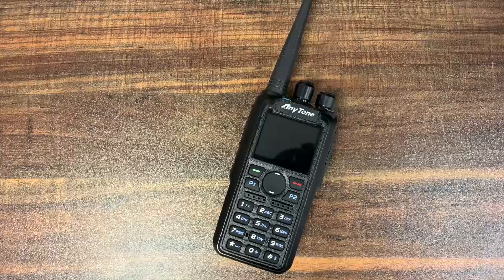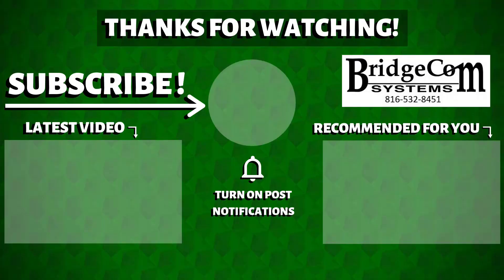So don't forget to like us on Facebook. Subscribe to our YouTube channel. Hit that notification bell. You don't want to miss out on any future content we have coming your way. So that's it for now. I'm Cody from BridgeCom Systems, 7-3.